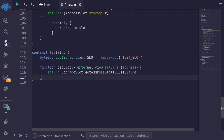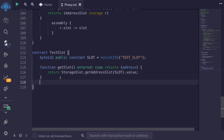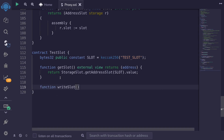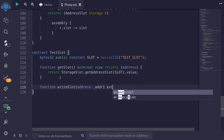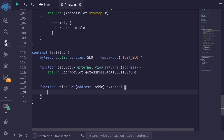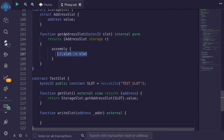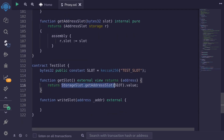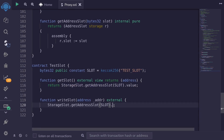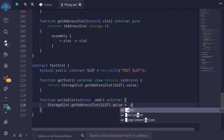Next let's write a function to store the address in this slot. So function writeSlot will take in a single input address addr — the address we're going to store — and it's external. To store this address we first get the pointer by calling StorageSlot.getAddressSlot, which returns a pointer. Then we assign it like a struct: .value = addr.